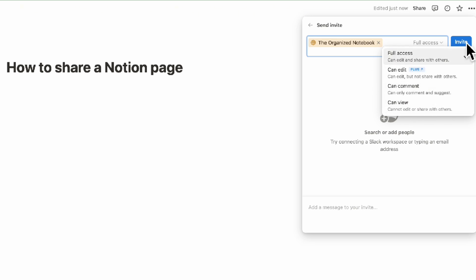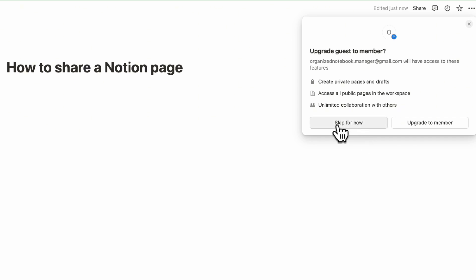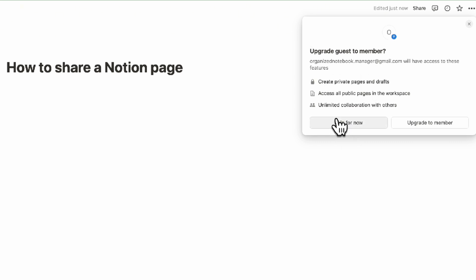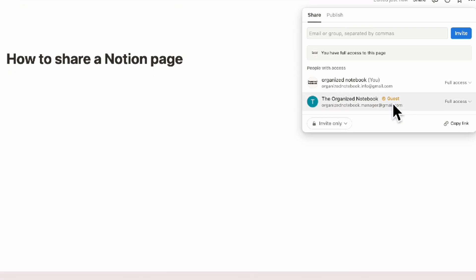When you click invite, it will ask if you want to upgrade the guest to member. Upgrading creates private pages and drafts for that member, gives access to all public pages in the workspace, and enables unlimited collaboration with others. We recommend clicking skip for now unless you're sure this person belongs in your organization. This also has an additional cost per member per month, so be careful when upgrading guests to members. Once added, you'll see the guest tag.